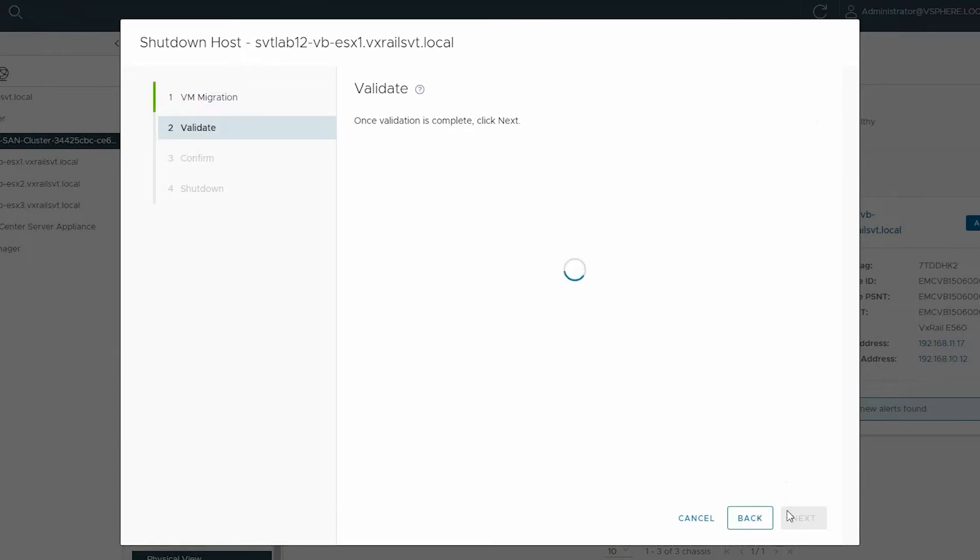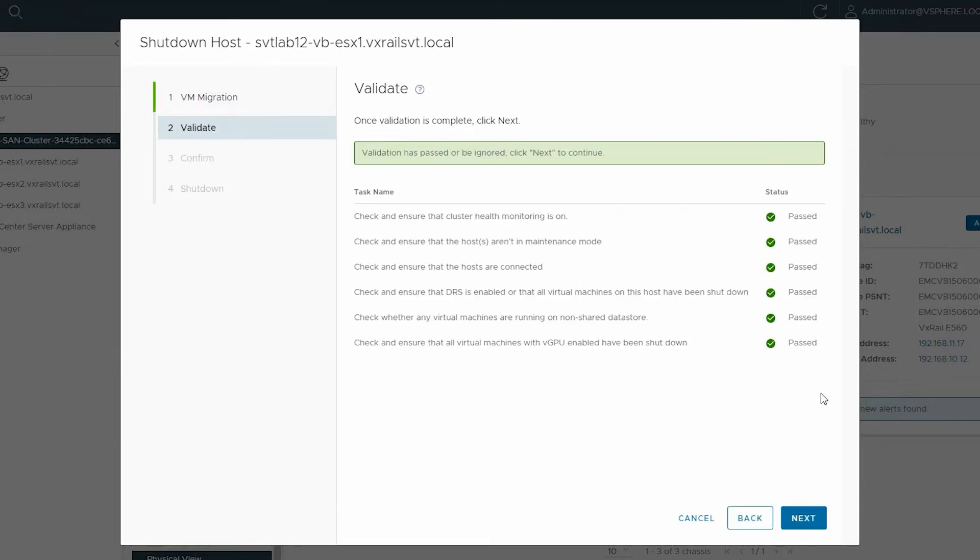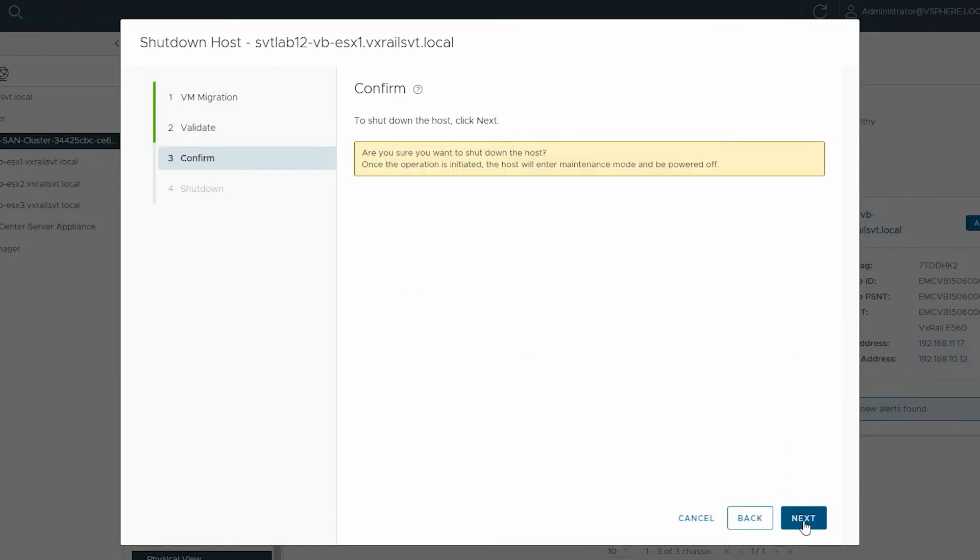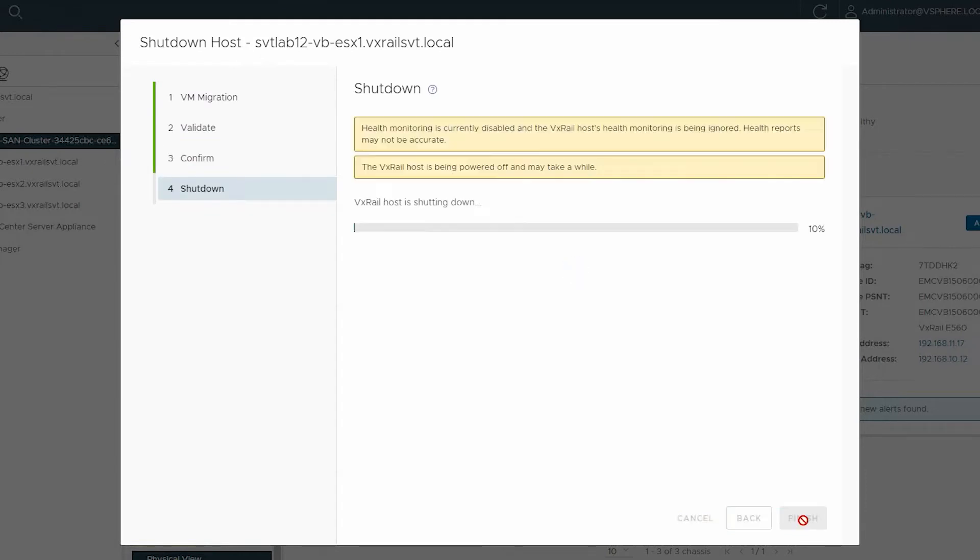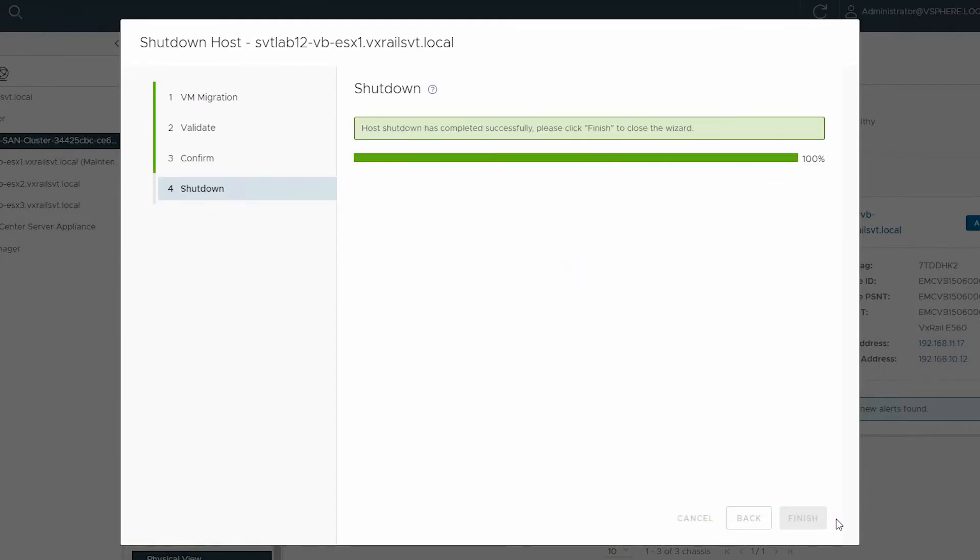Wait for the validation to complete and click Next. Confirm Shutdown and click Next. The shutdown process has started, and once it is complete, click Finish.